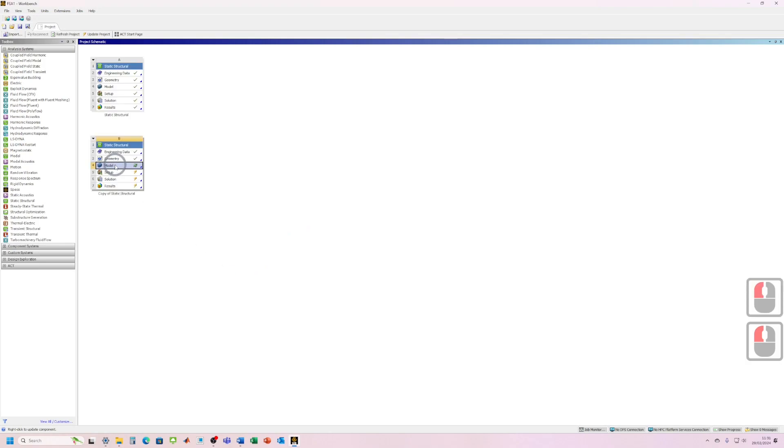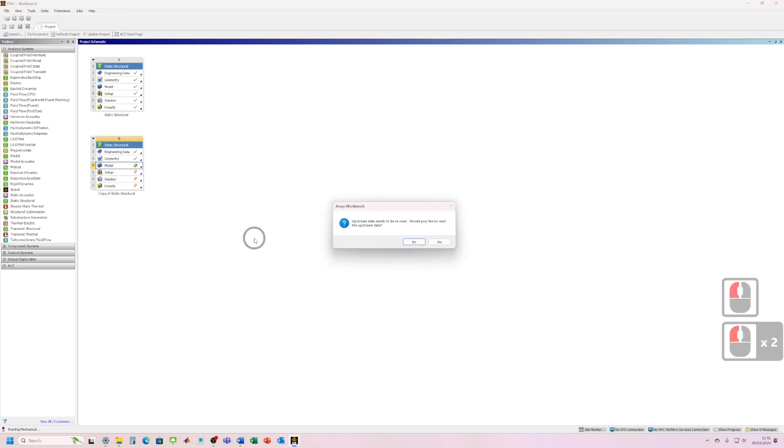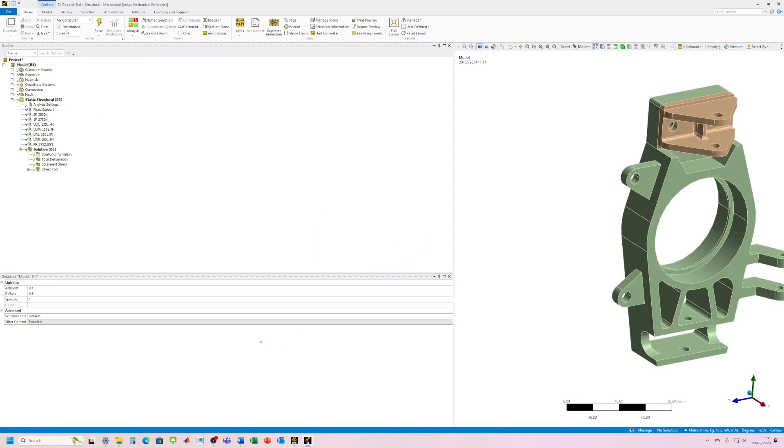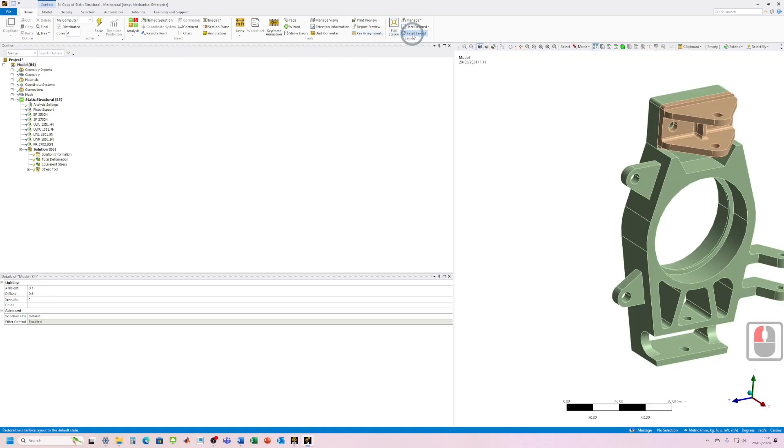Okay, and then what we need to do is load up mechanical. So yes, we need to reread the upstream data. Okay, so we can see the model has reloaded. I've still got the layout that I had last time, so I'm just going to reset the layout.